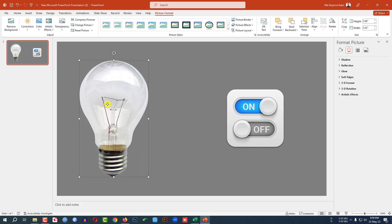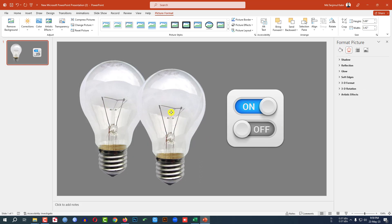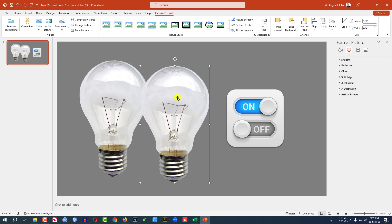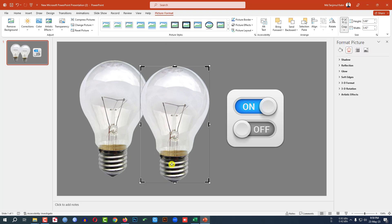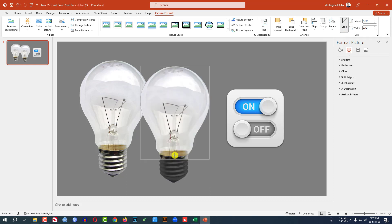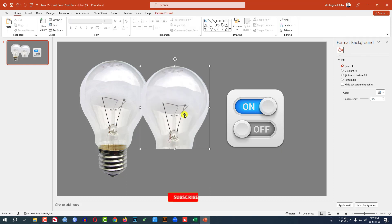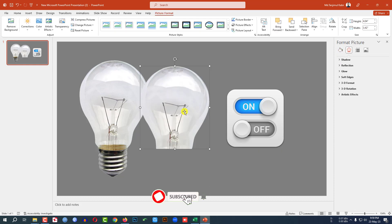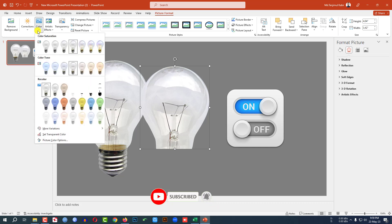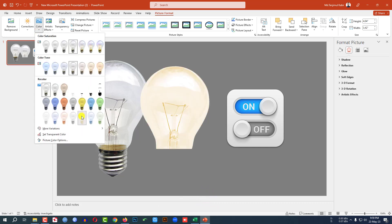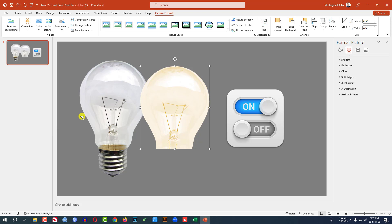Now select the bulb and press Ctrl+D to duplicate it. Place it here, then go to Picture Format, Crop, and crop this image like this. Select the image again, go to Picture Format, Color. You can change the color very easily from here. Let me select this color.